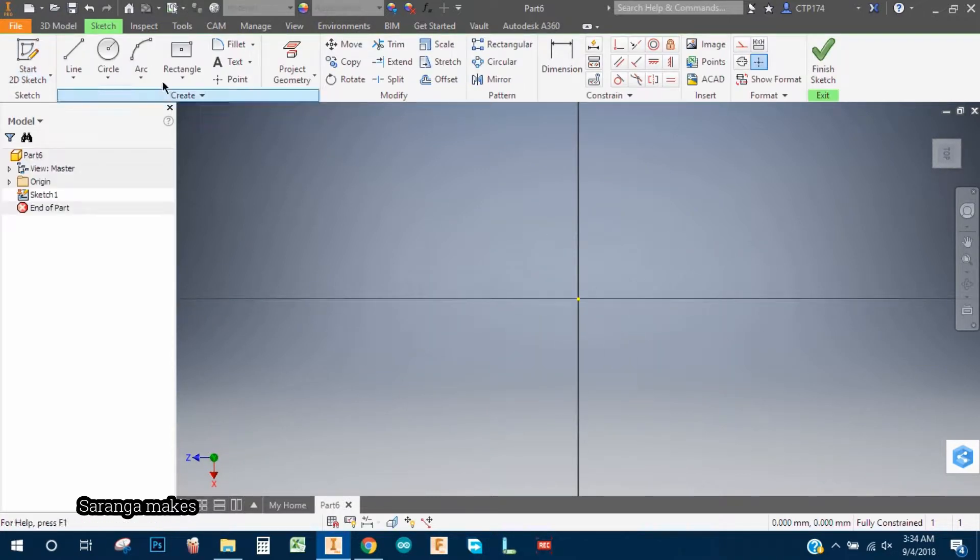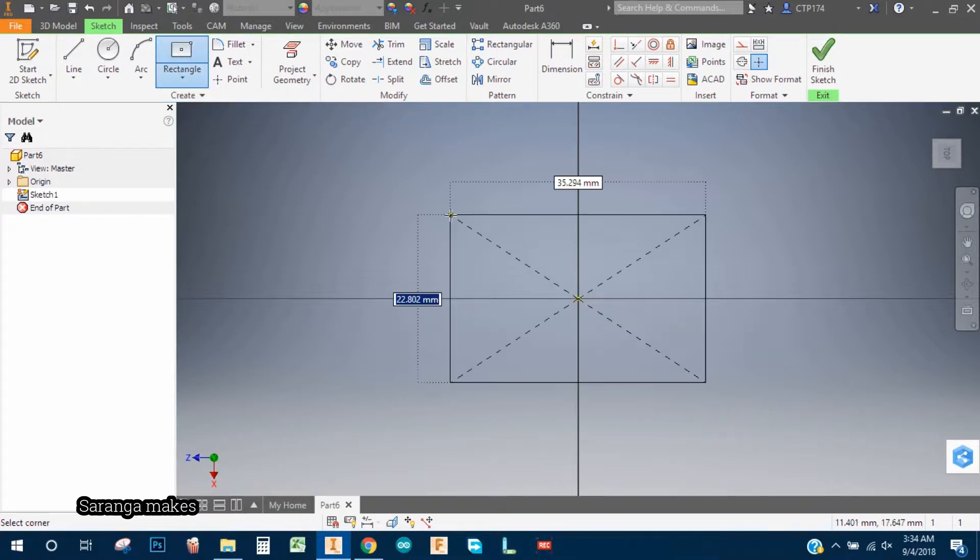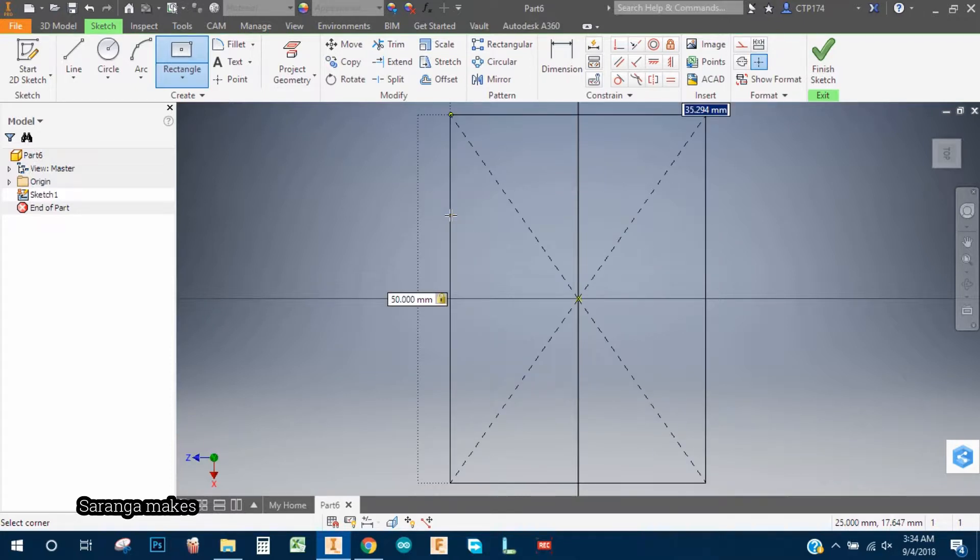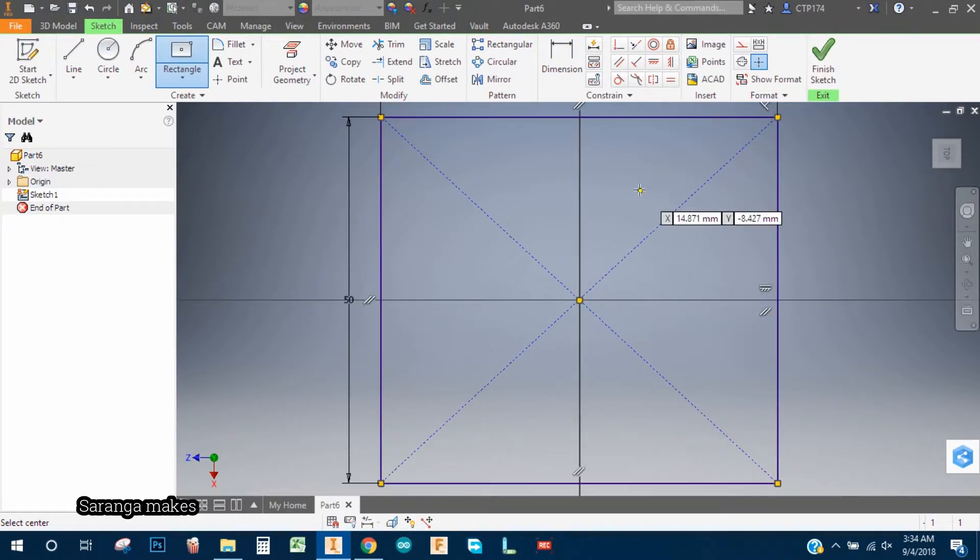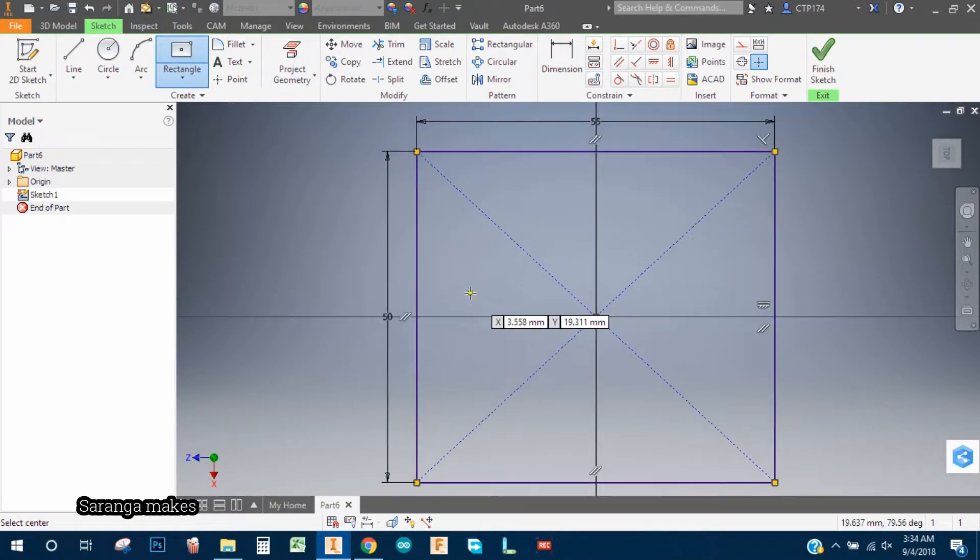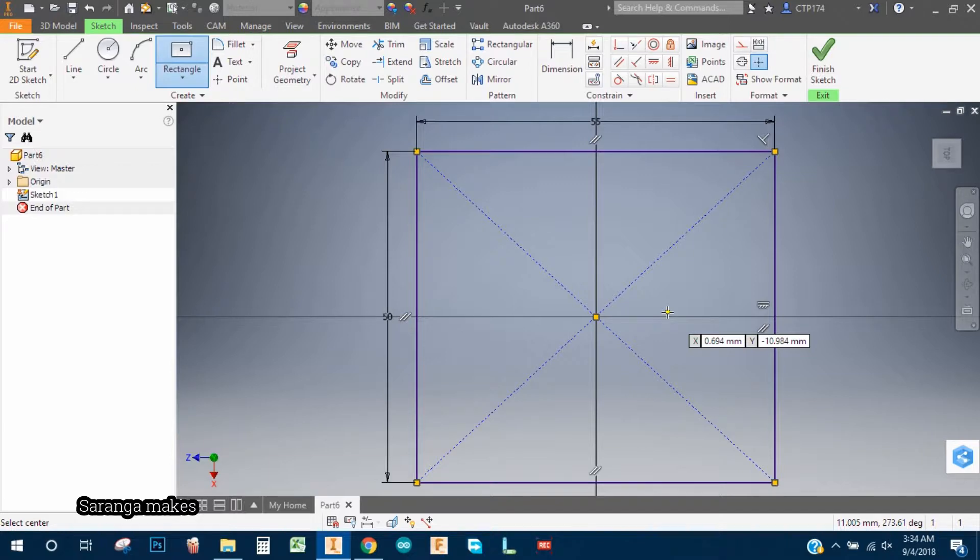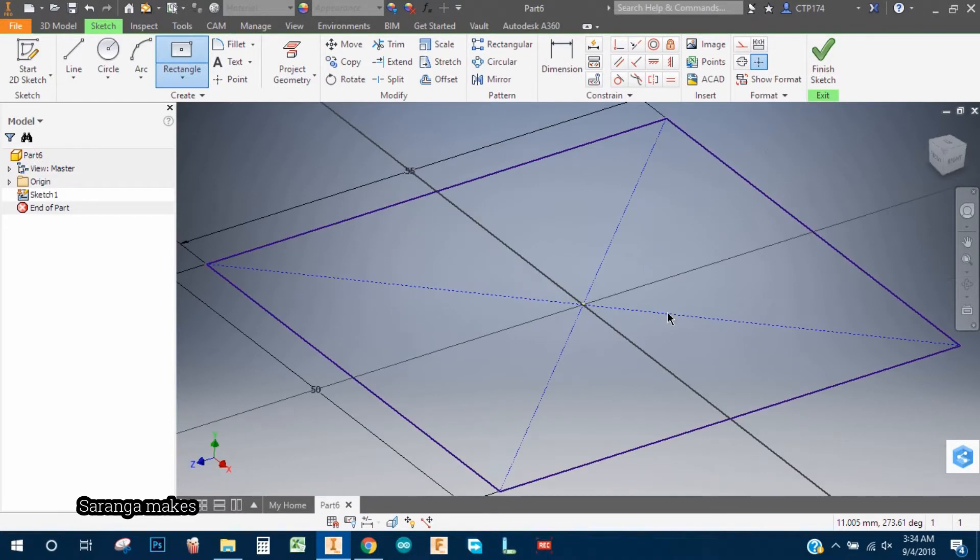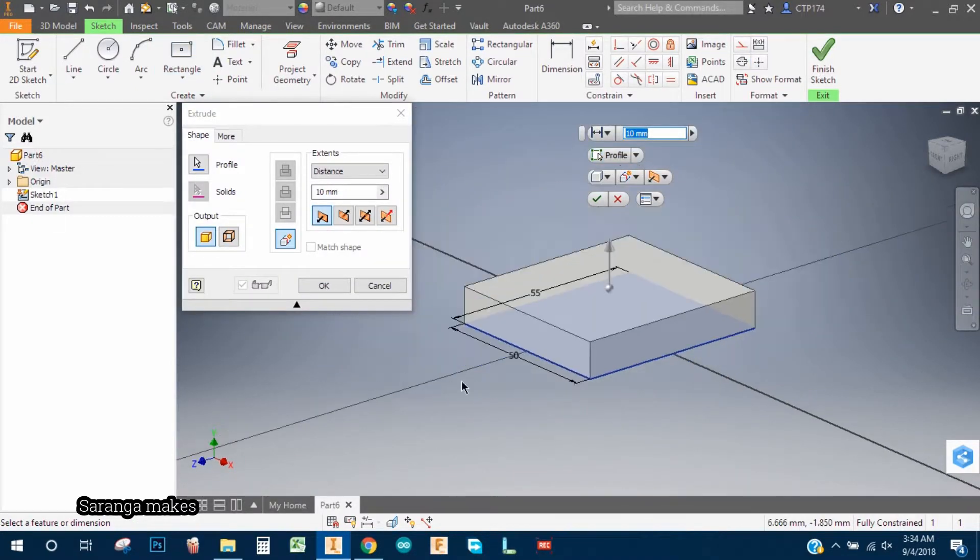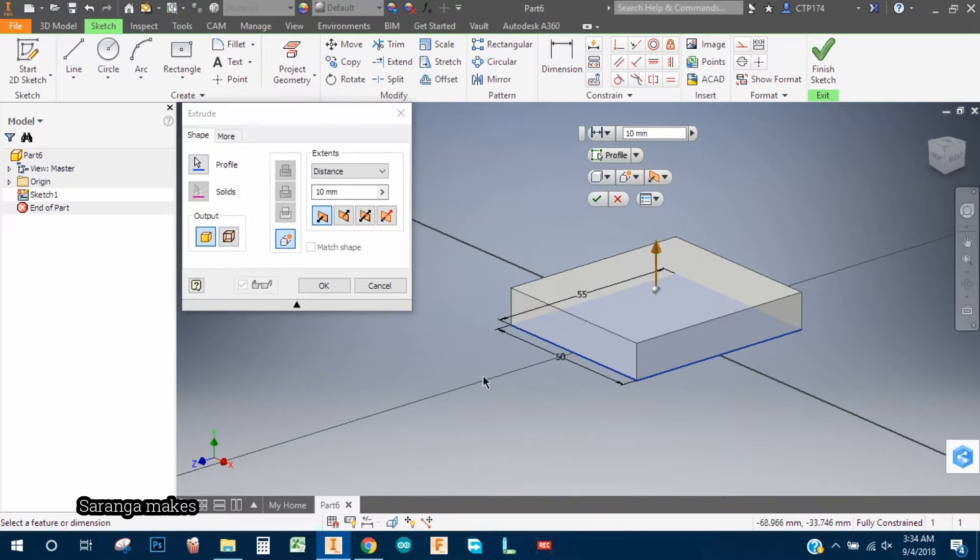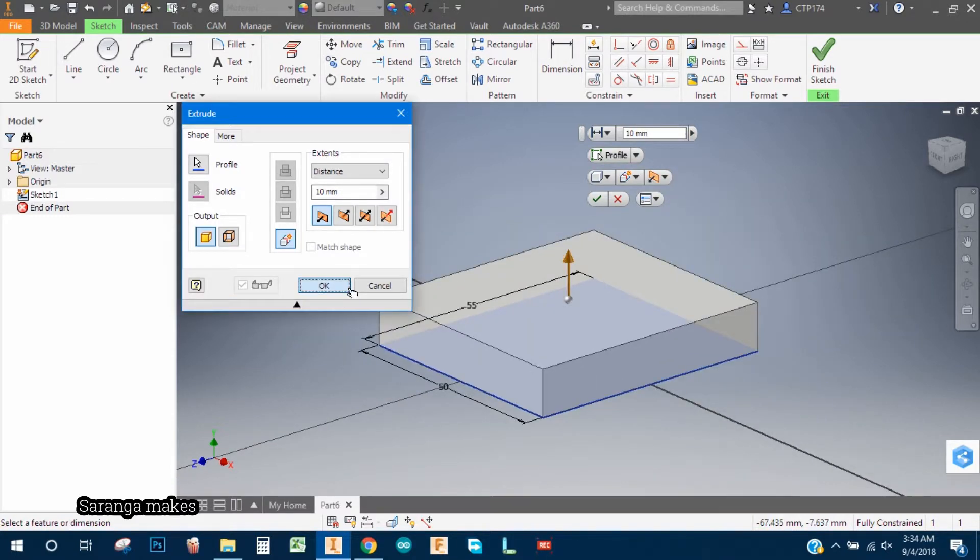Okay, so let's say the dimension is 50. To switch the dimension we use tab and say 55, enter. And now we need to do extrude. For the extrude you can use finish sketch, but if you want to directly use it, then press E. Okay, so it is direct extrude and say okay.